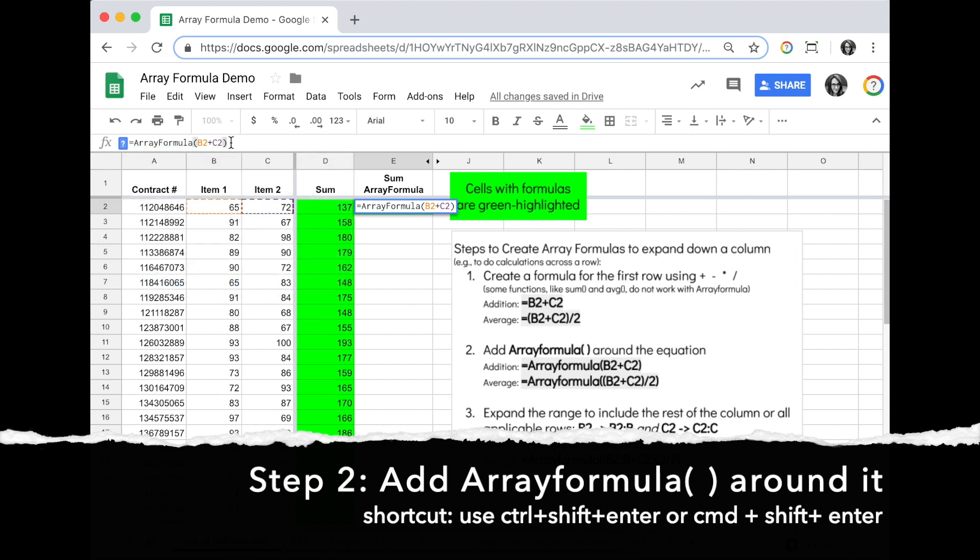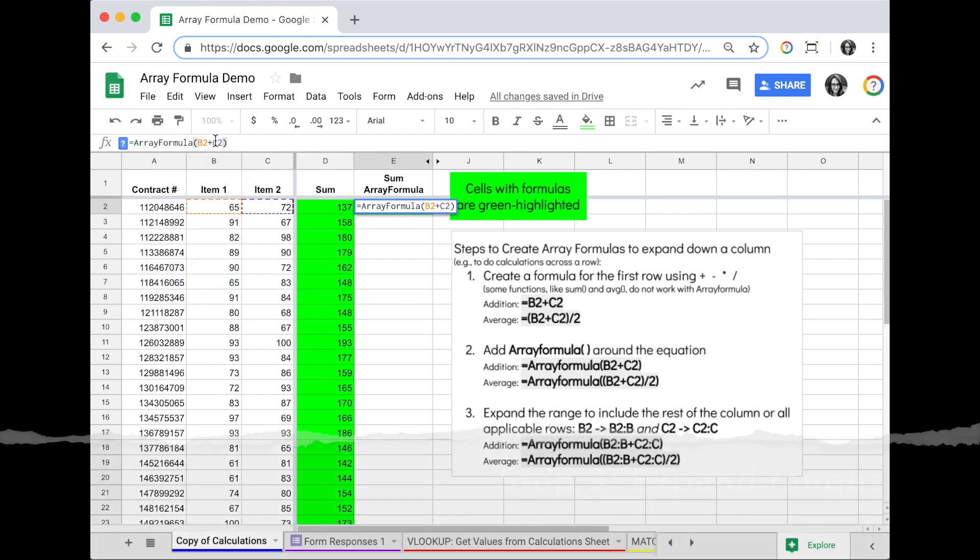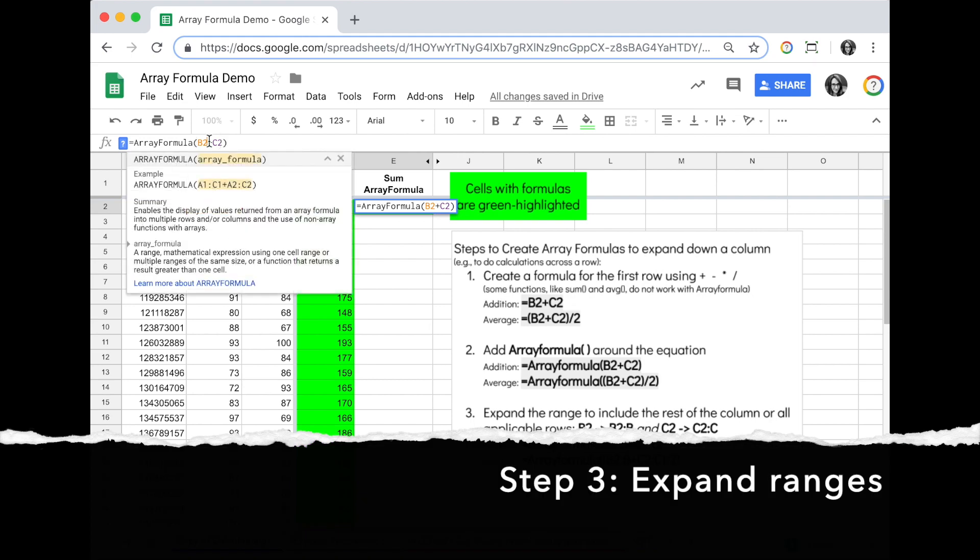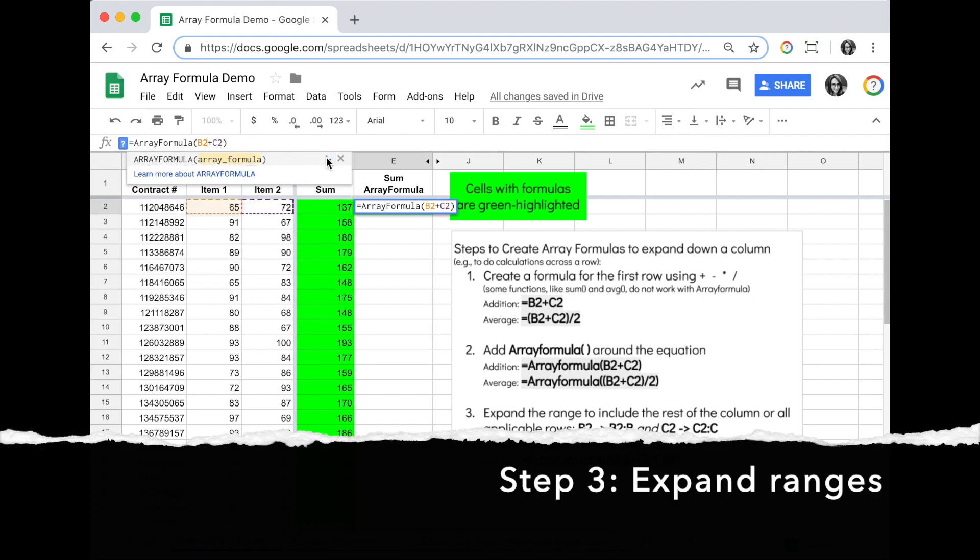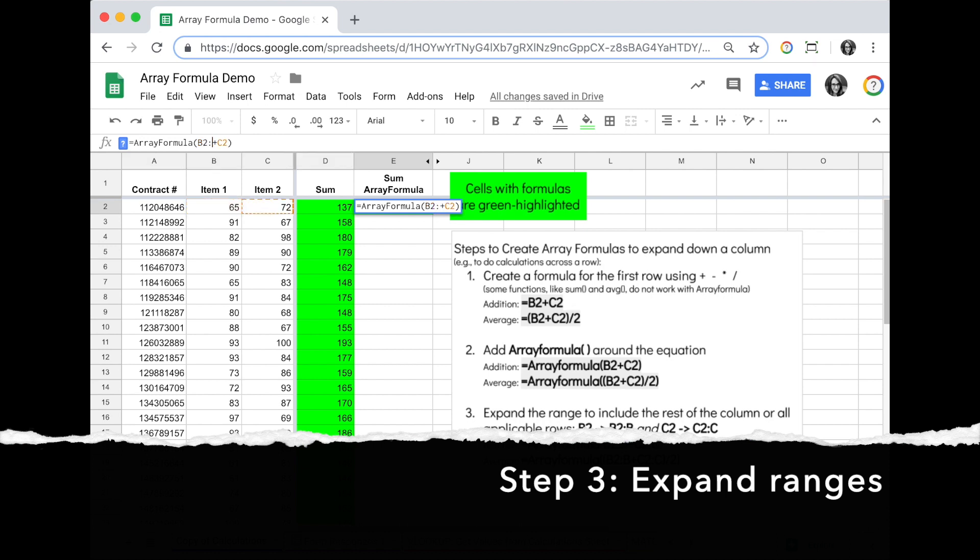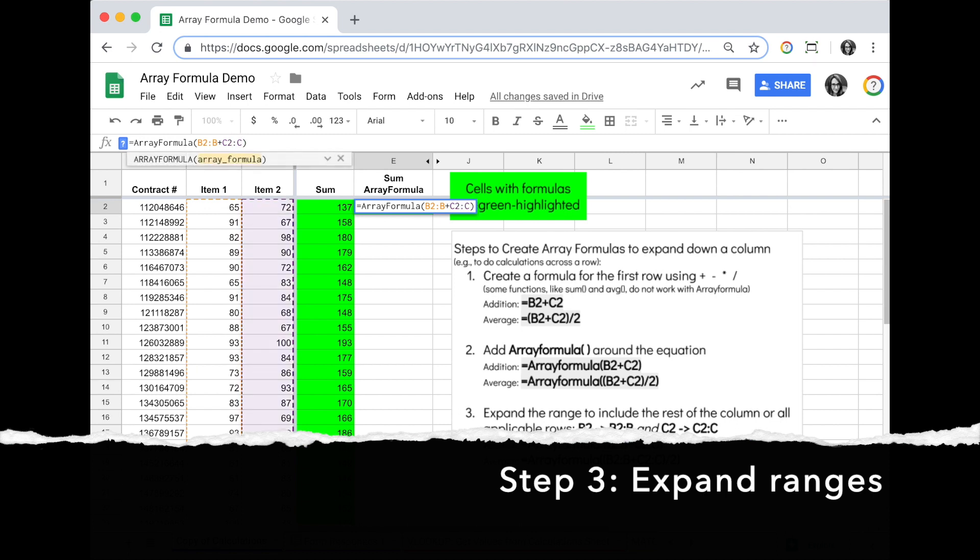Step three is to expand your ranges. We originally only did B2, but we want our first value to be all of column B, so we'll do B2 colon B, and that will look at the entire column. The C2 is the same thing—we want to look at the entire column C, so C2 through C is our second value range.